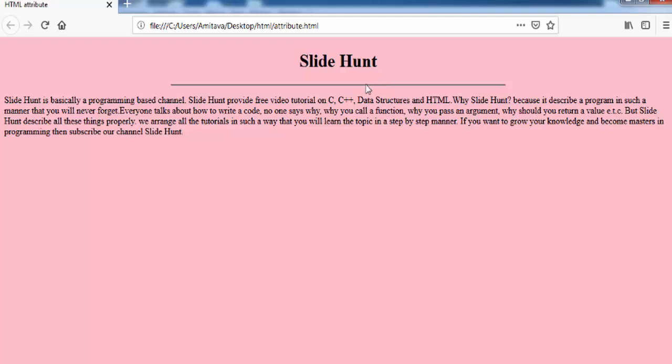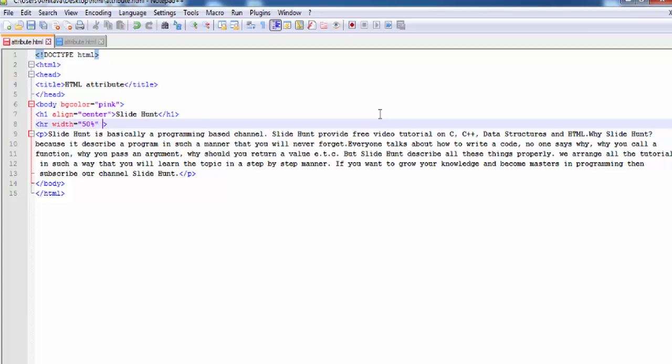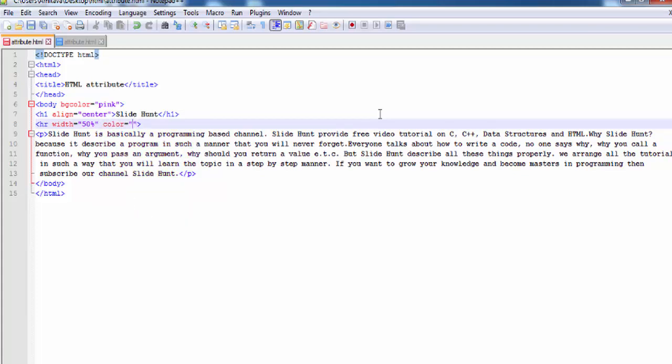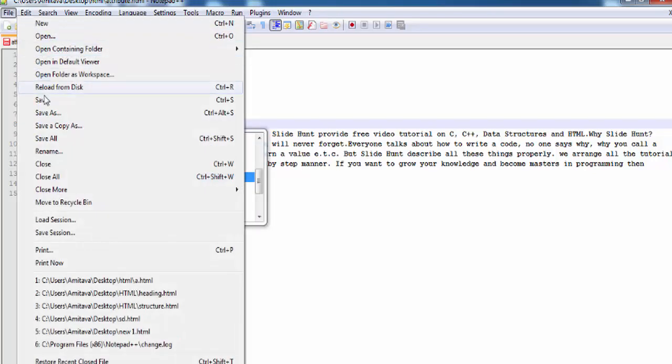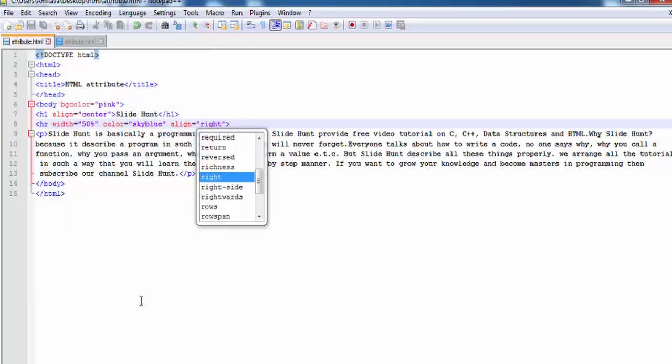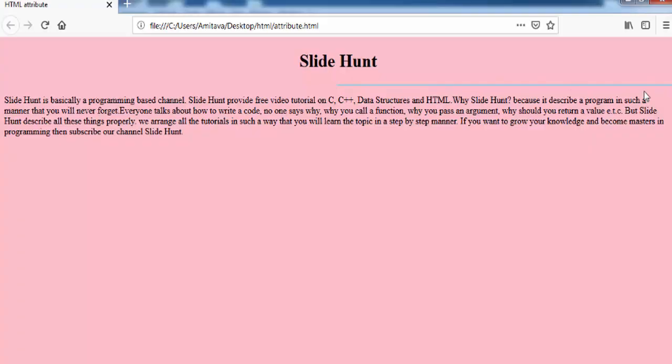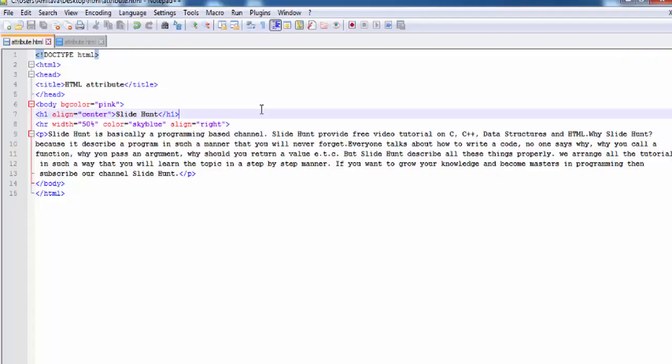And by default it is placed at the center of the page. If you want, you can change its position and color also. Let's see how to do it. To change its color I am going to write here color="skyblue". And to change its position I am going to write here align="right". Save the document. Now refresh the web page. And you can see here the color of this line is changed, and the horizontal line is placed to the right of the page.